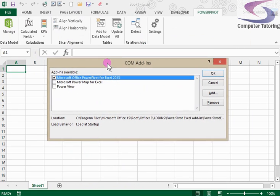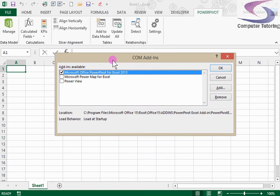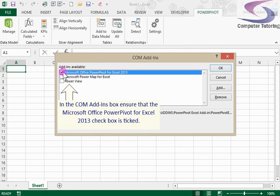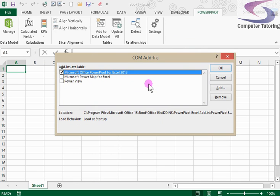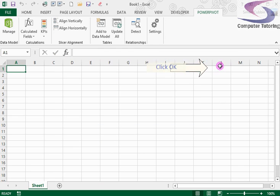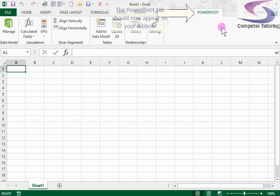So there we can see the COM add-ins dialog box appears and notice here you have got the check box ticked for Microsoft Office PowerPivot for Excel 2013. So you just need to check that and then click on OK and then you can see the PowerPivot tab added.